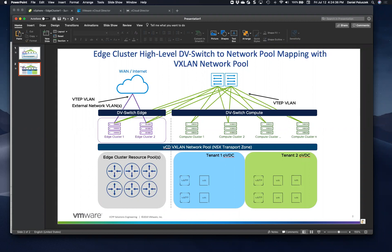However, in order for your overlay networking to work underneath, for example, for routed and isolated networks in vCloud Director, your VXLAN network pool has to not only span the compute DV switch or the compute clusters, but also the edge cluster. And this can be easily achieved in NSX by adding the edge clusters to the transport zone and then by syncing the VXLAN network pool in VCD.